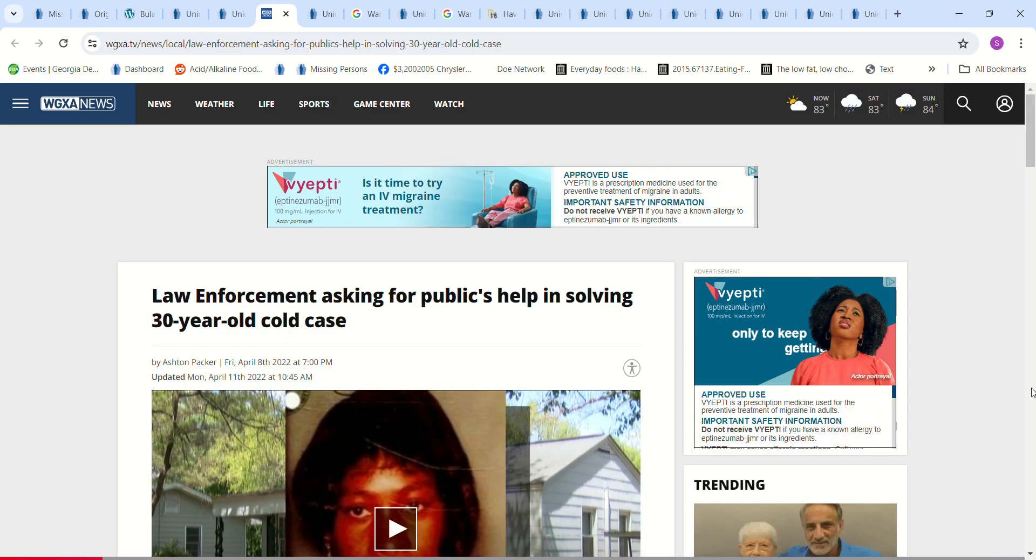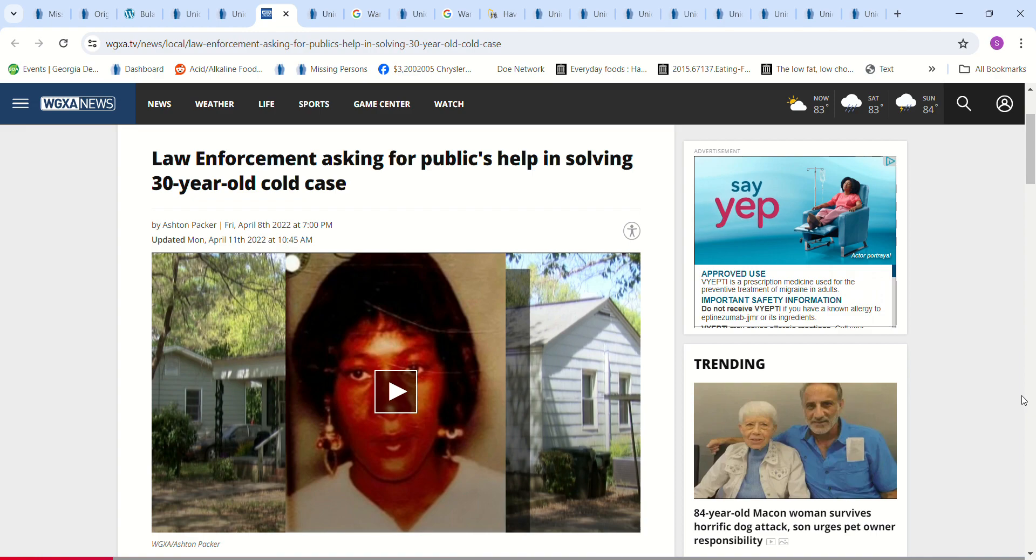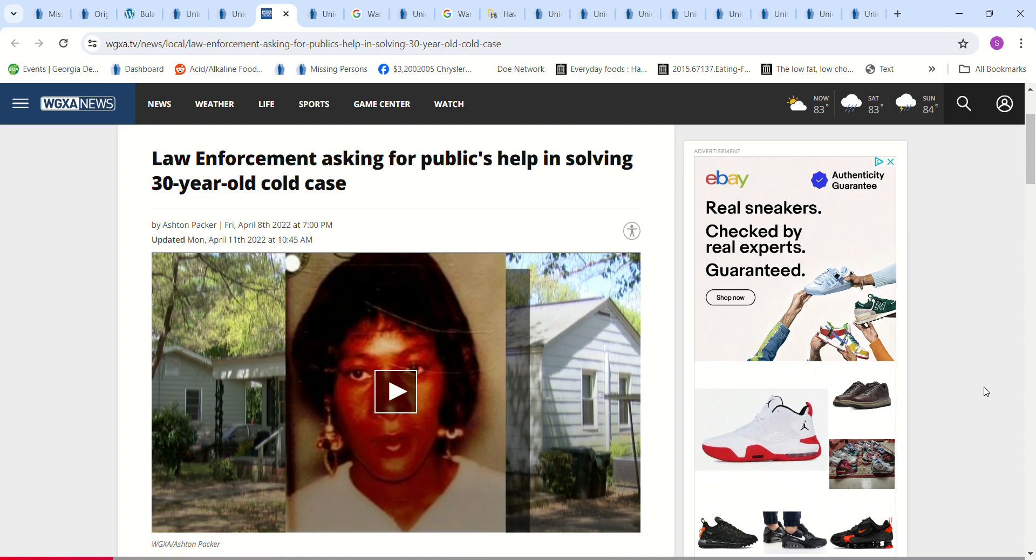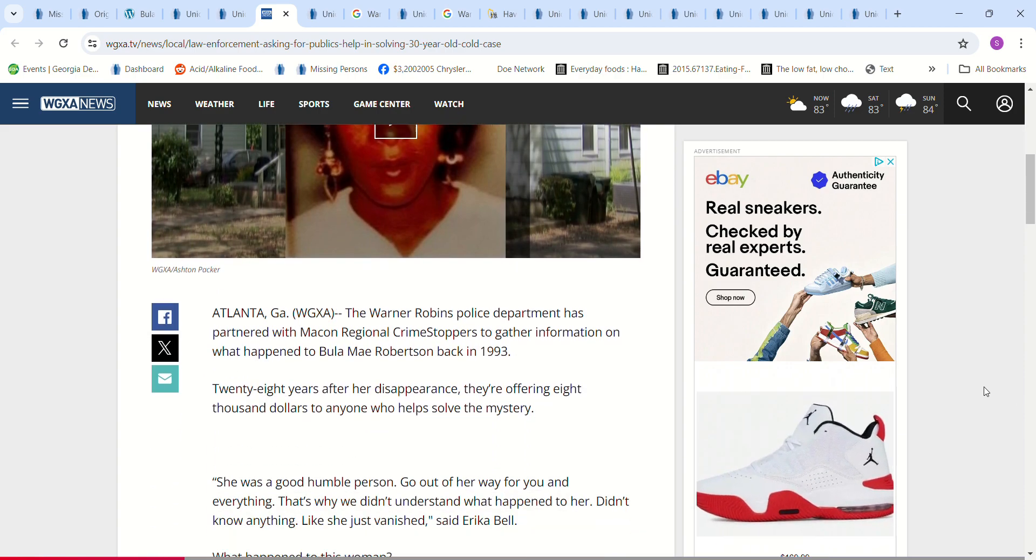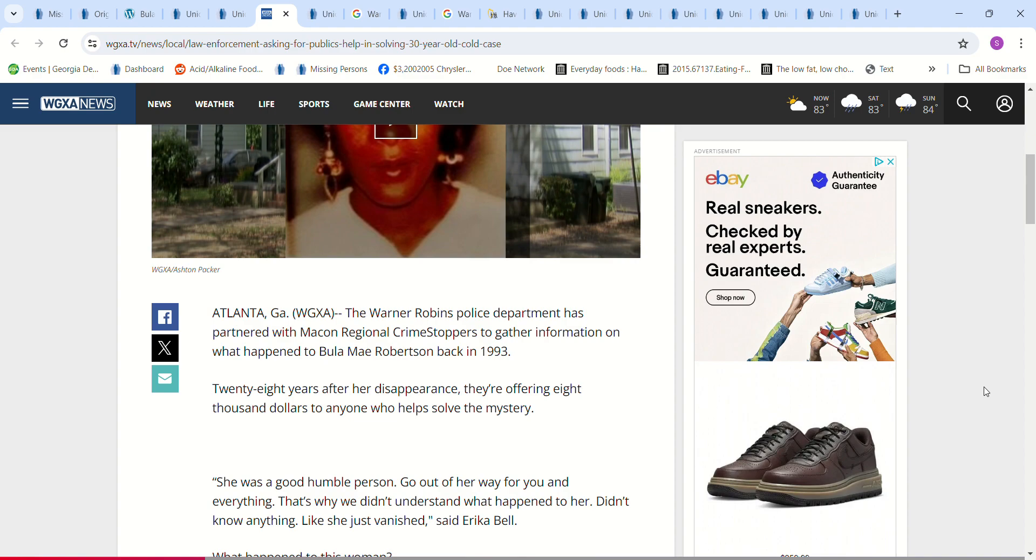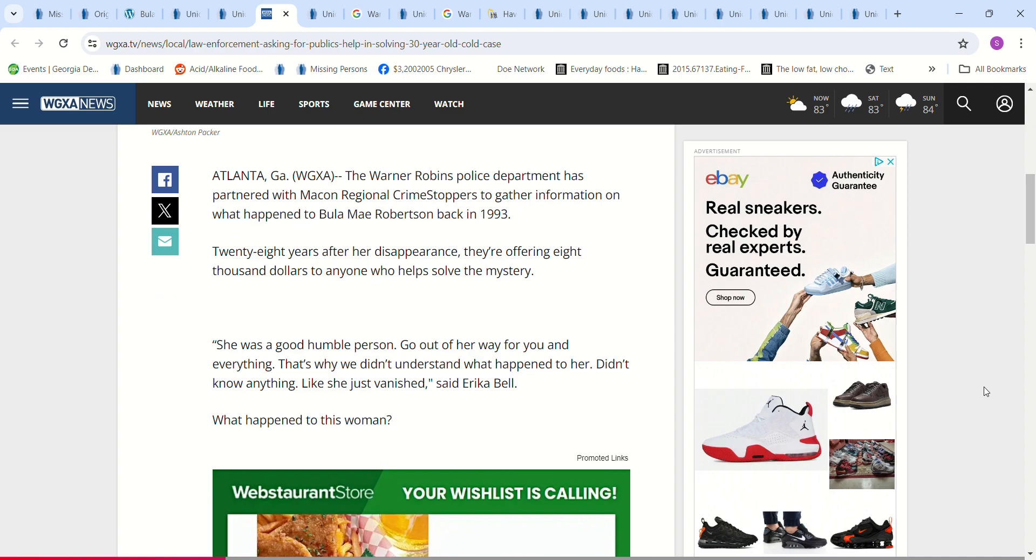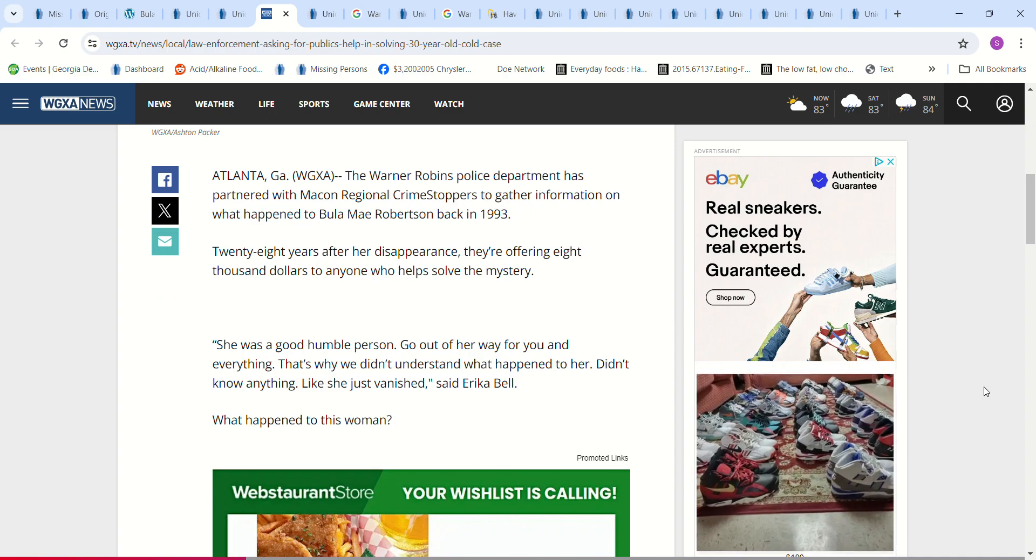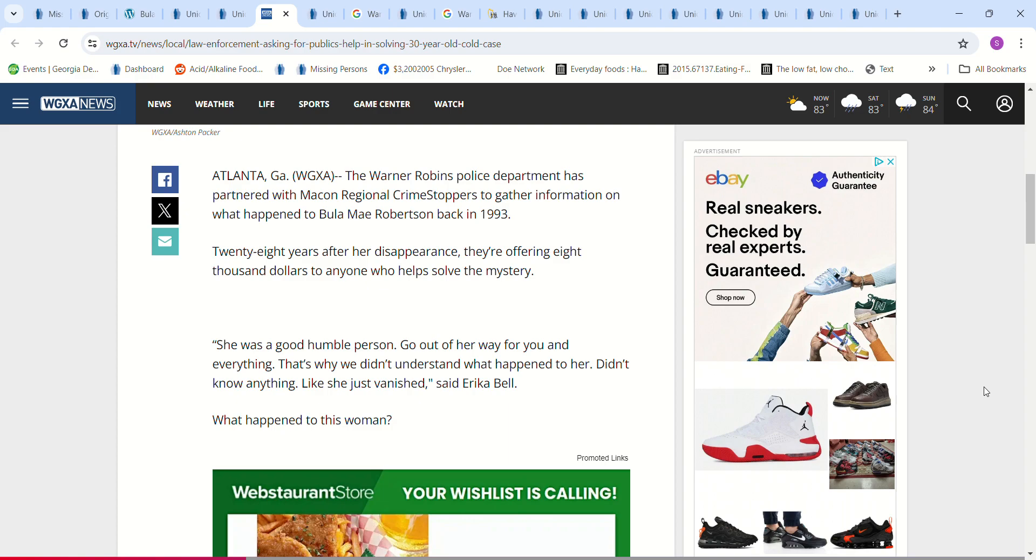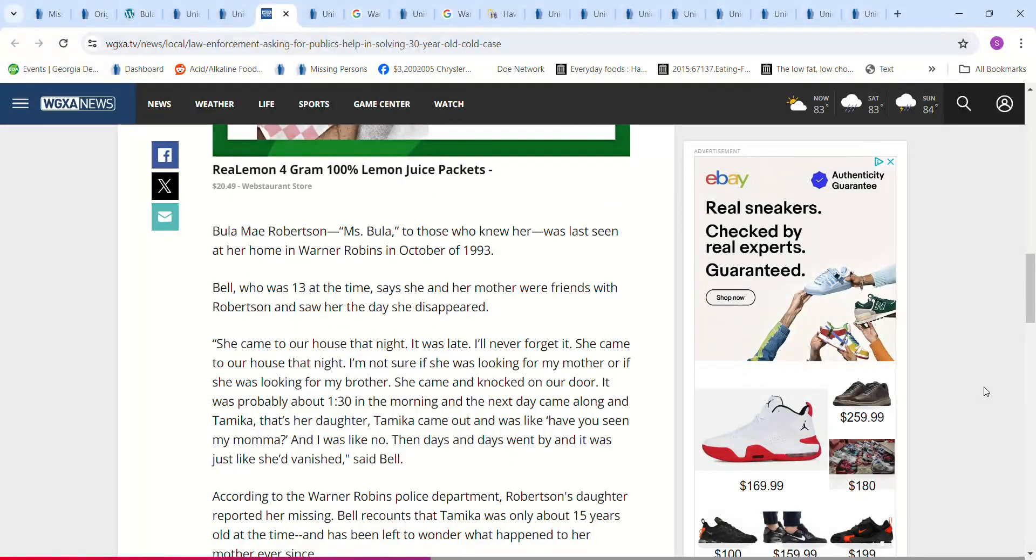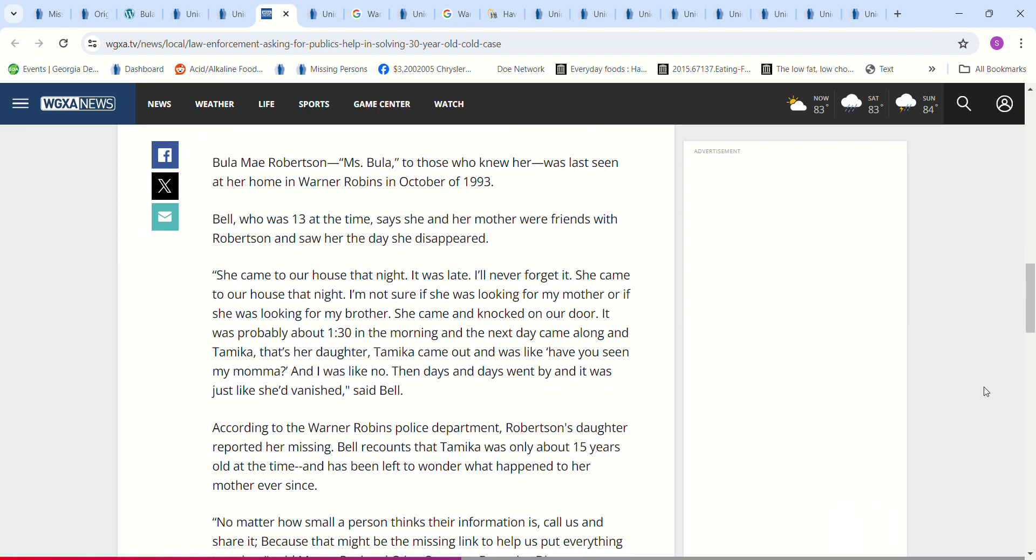Law enforcement asking for public's help in solving 30-year-old case. This was in 2022. There's a video you can watch. Police department has partnered with Macon Regional Crime Stoppers to gather information on what happened to her. They're offering $8,000 to anyone who helped solve the mystery. She was a good, humble person going out of her way for you and everything. That's why we didn't understand what happened to her. Didn't know anything. Just like she vanished. And then there's more information. If you want to pause it and read it.